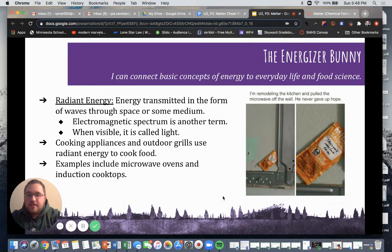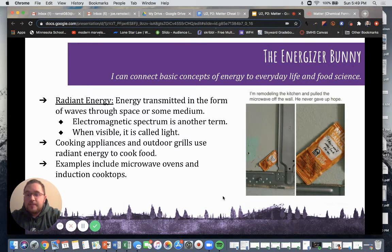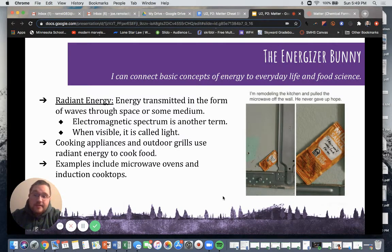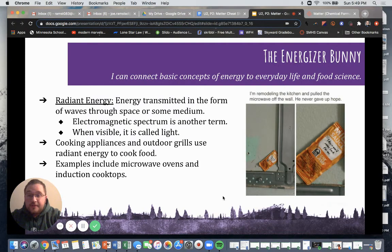Radiant energy is energy transmitted in the form of waves through space or some other medium. A lot of cooking appliances utilize radiant energy, which we'll talk about on the next couple of slides. When radiant energy is visible, it is called light. We can sometimes refer to this as the electromagnetic spectrum — if you take chemistry in the future, it will be important to know that the electromagnetic spectrum and light go together and are terms to be associated with one another.